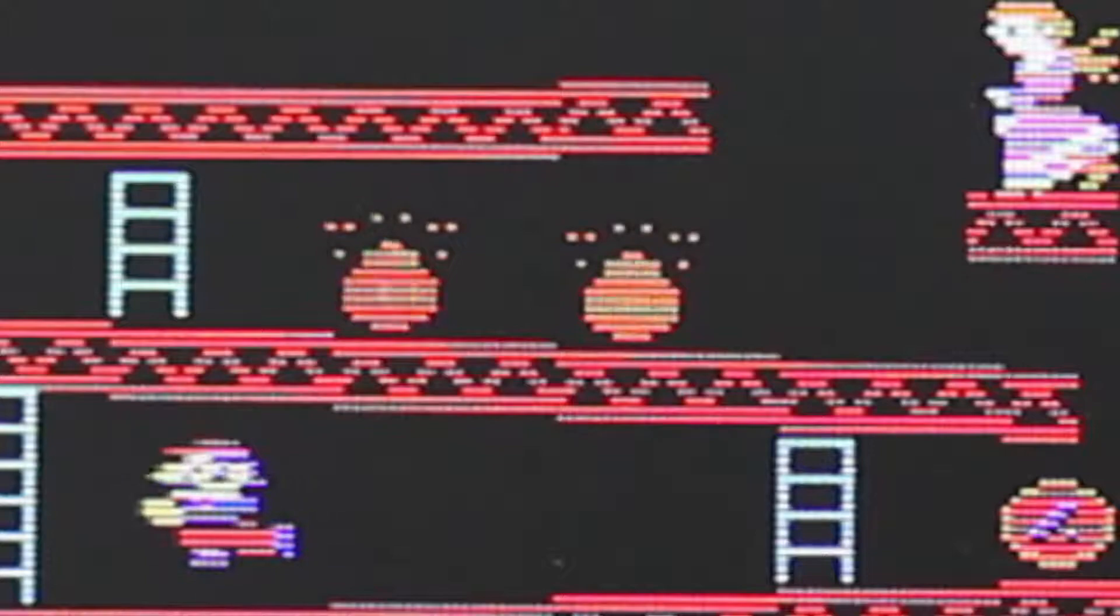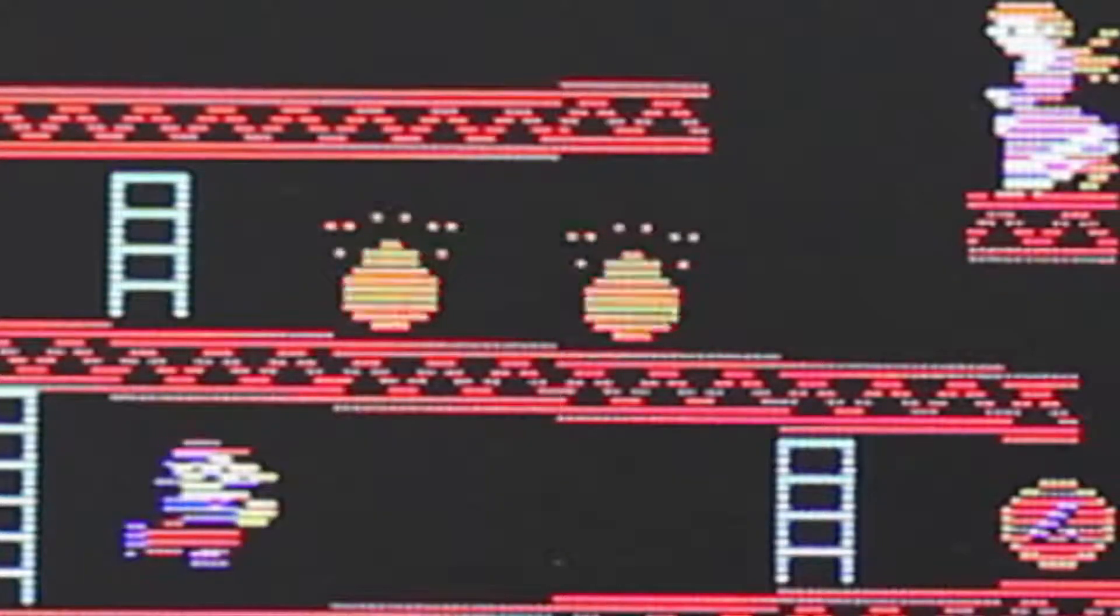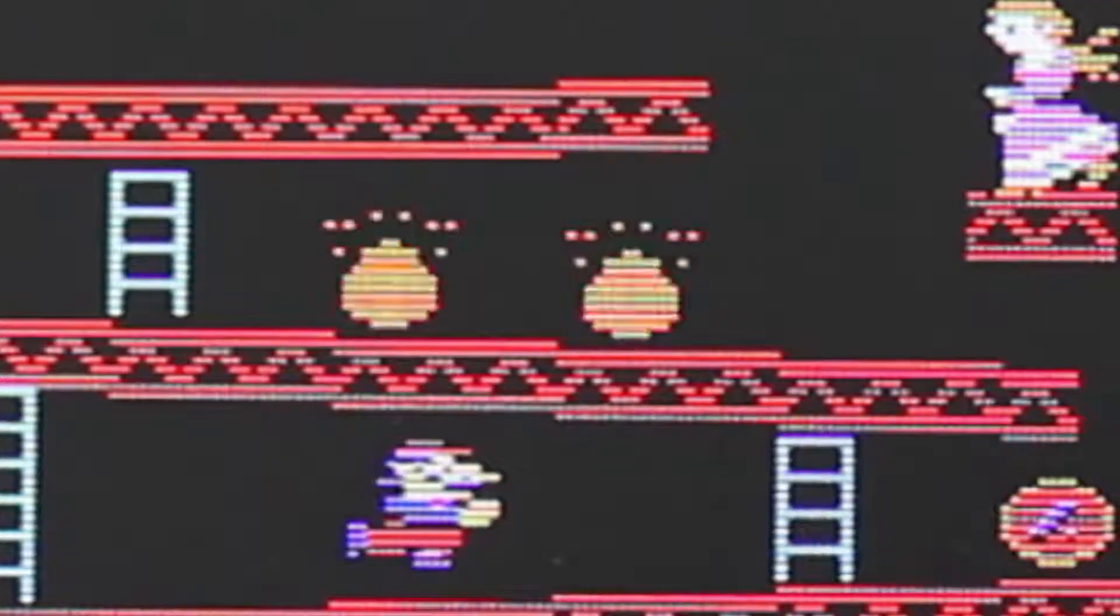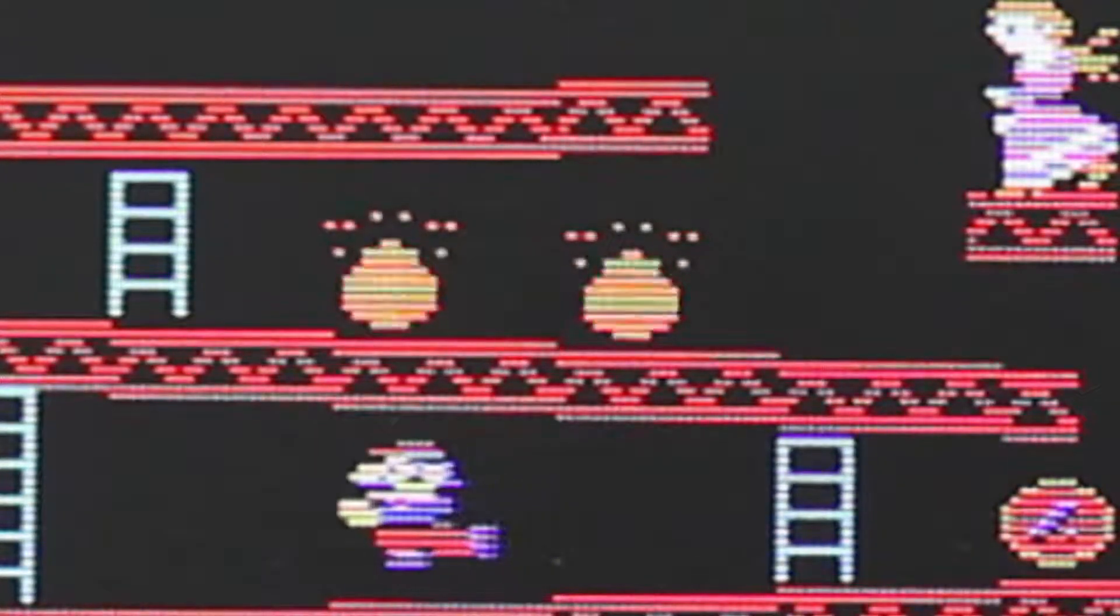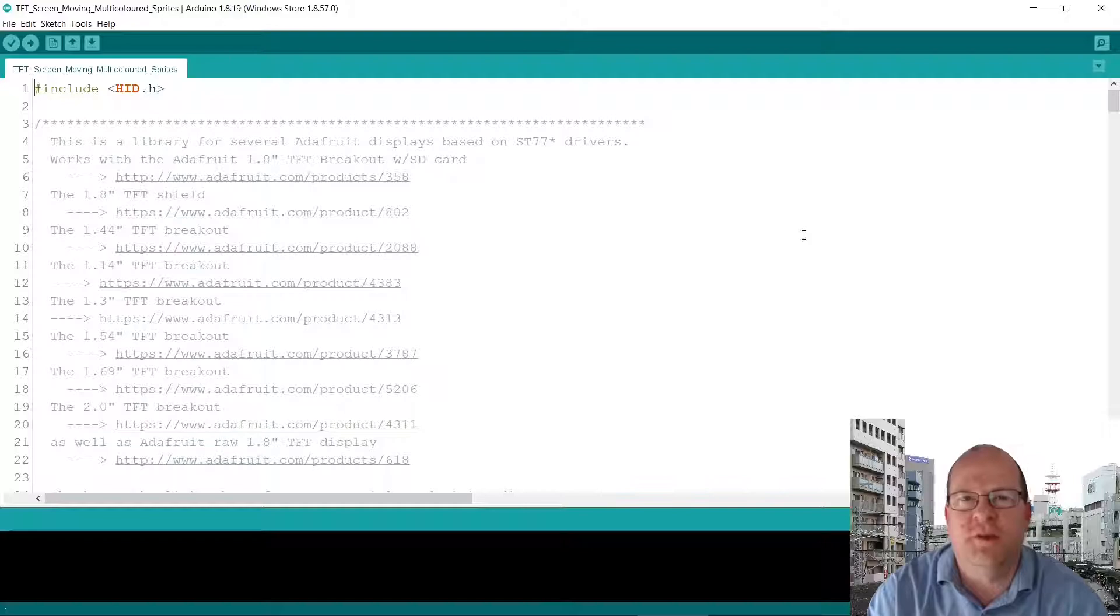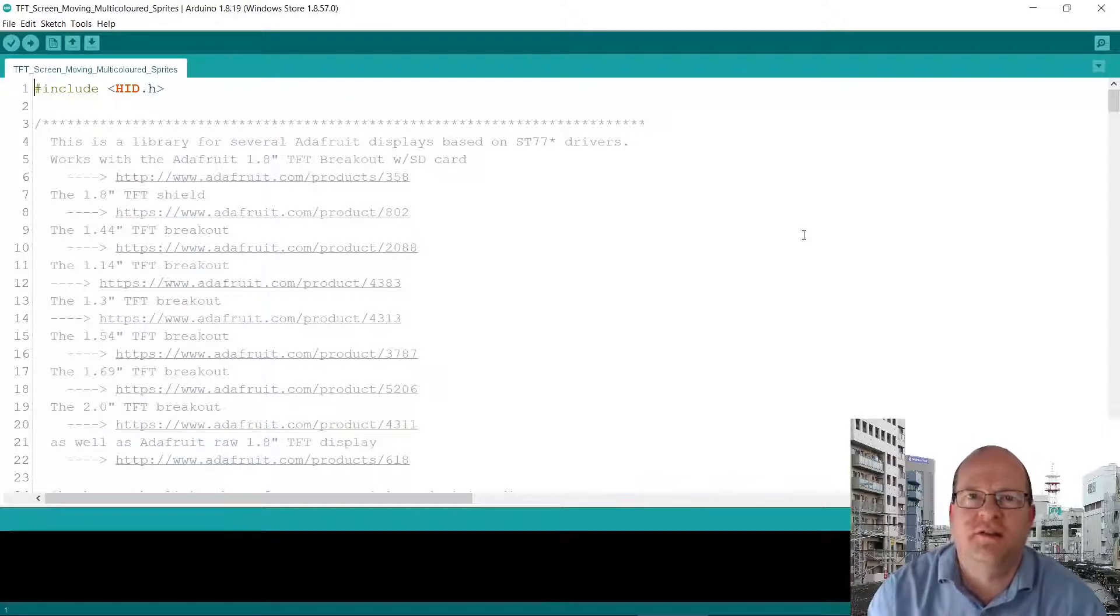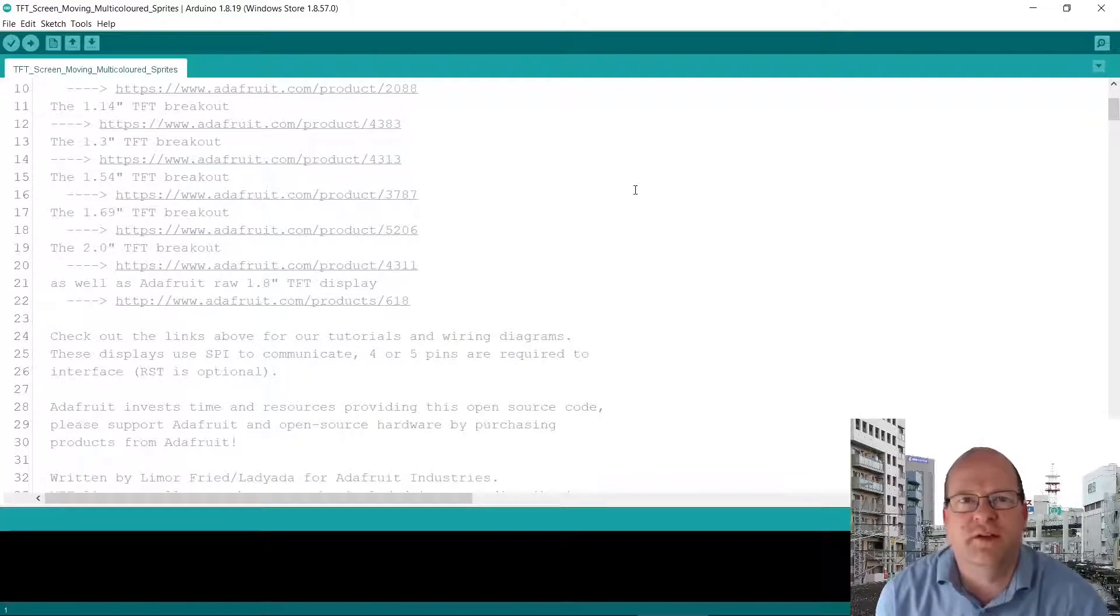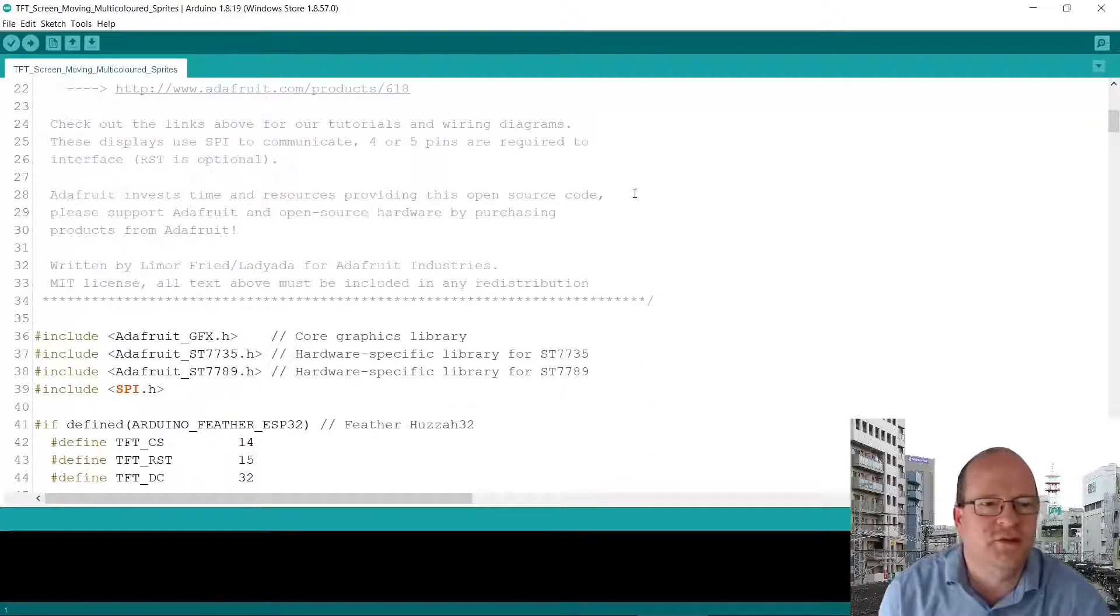If you want my actual code, I'll make it available via a link in the description below. So my code is based on the Adafruit graphics test. I commented out a lot of their functions, but most of the top is the same.